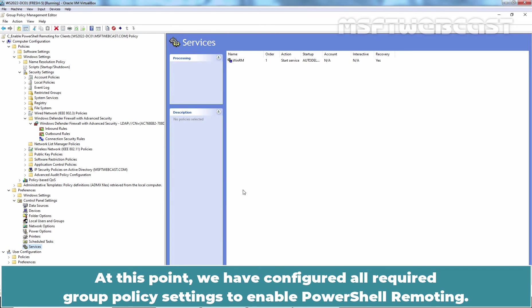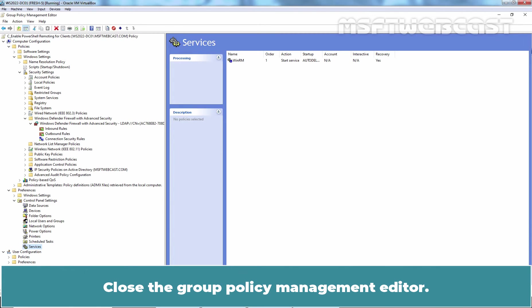At this point, we have configured all required Group Policy settings to enable PowerShell Remoting. Close the Group Policy Management editor.